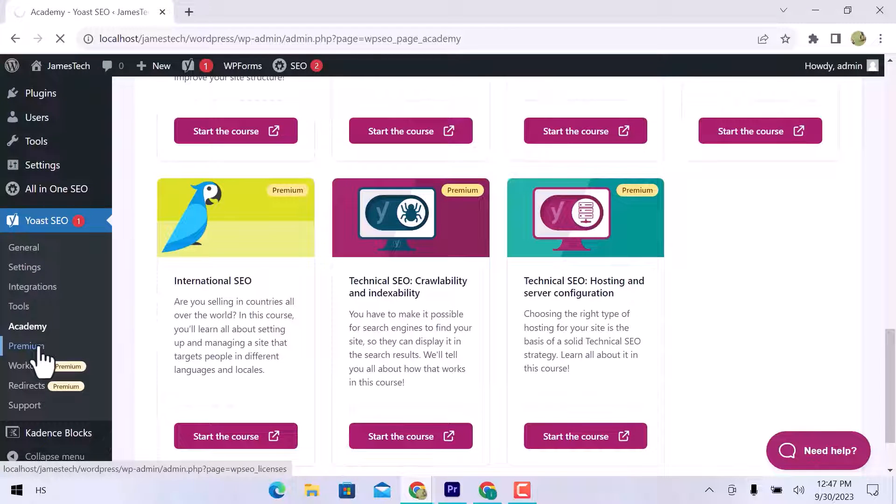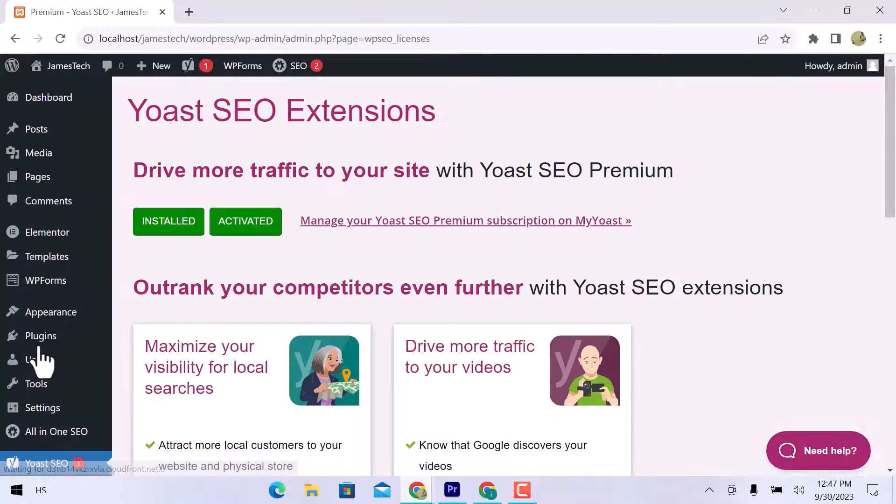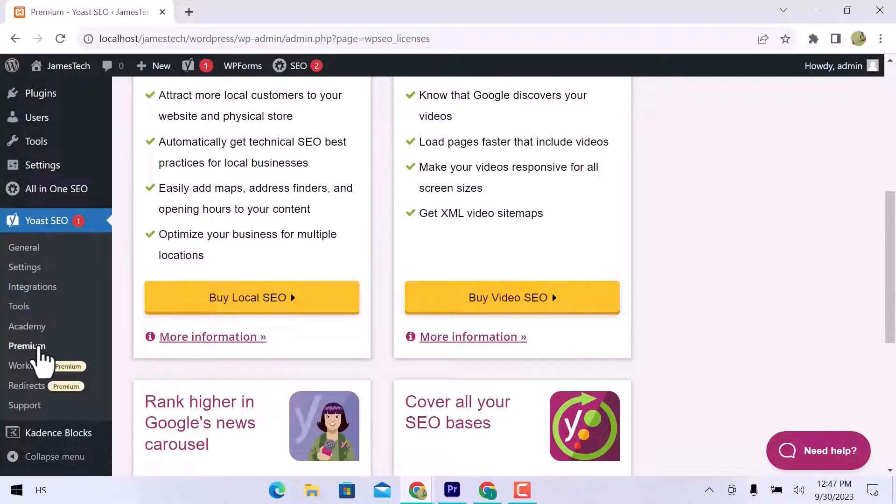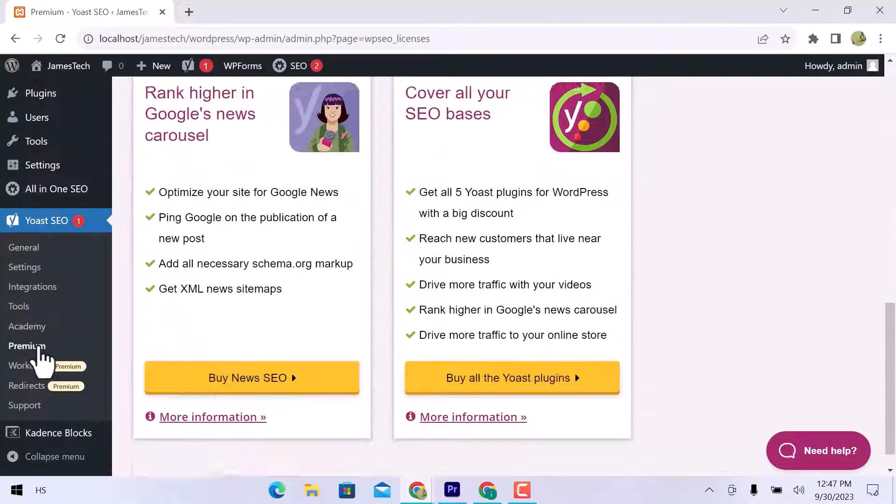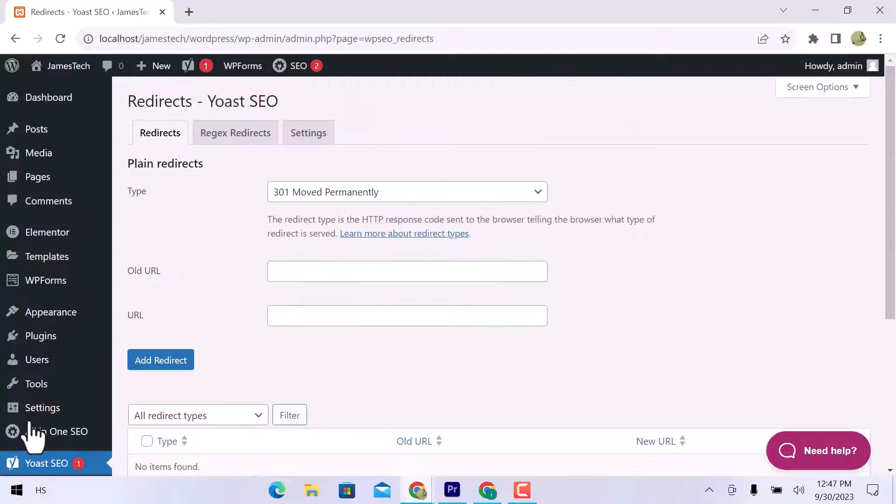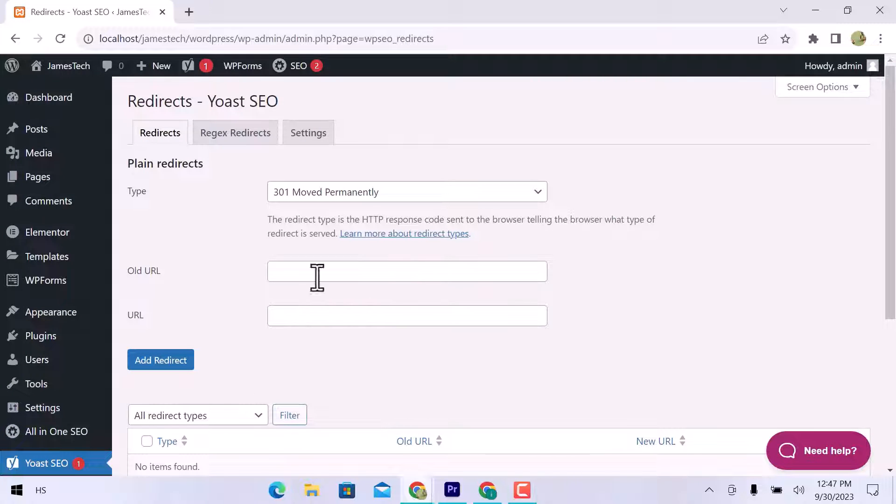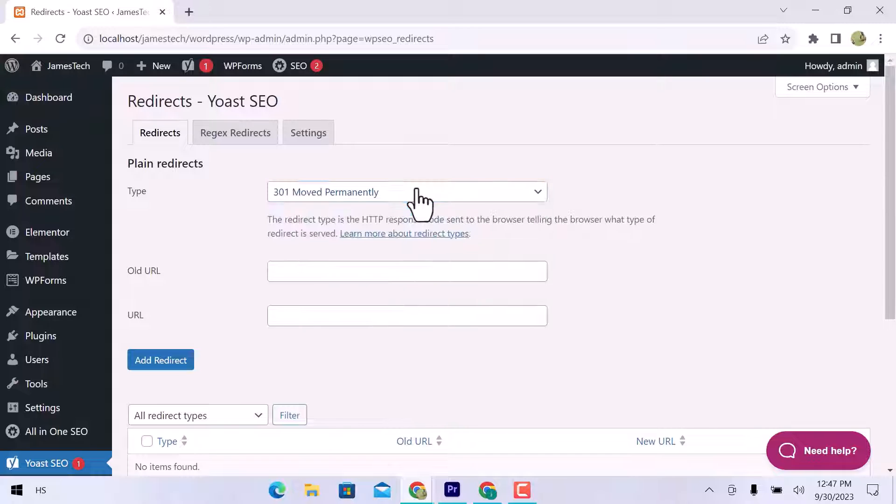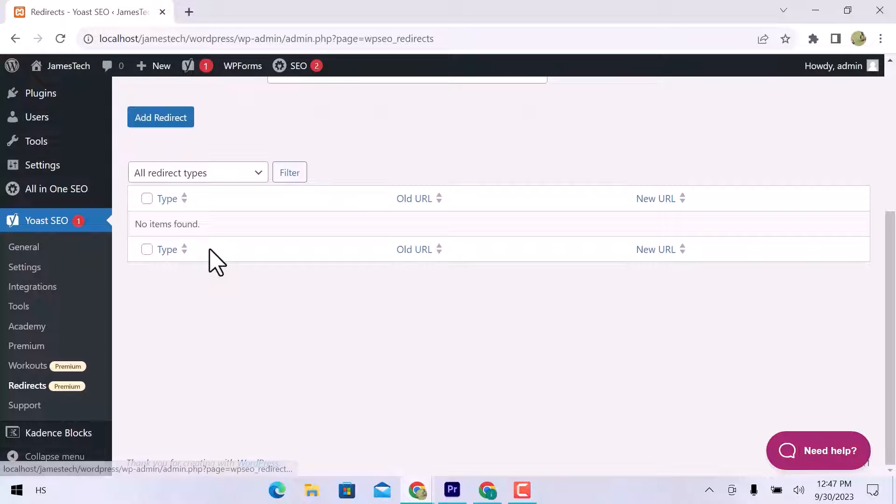You can get more traffic by using premium versions. Let's go to the redirects option. Here you can see the type that you want to redirect your page. Enter your old URL and the new one.